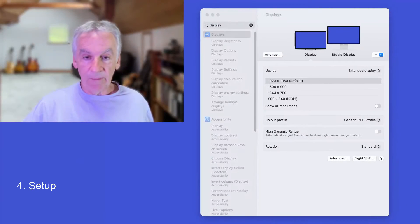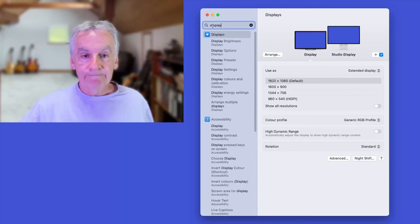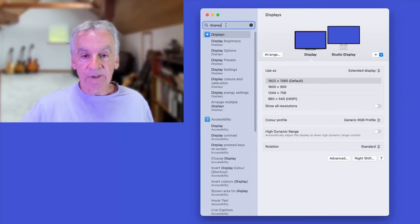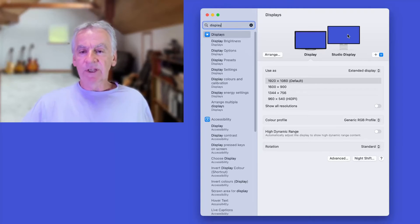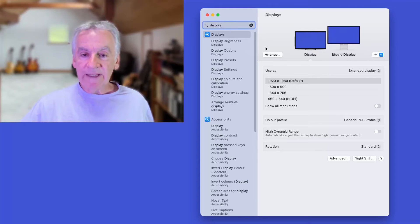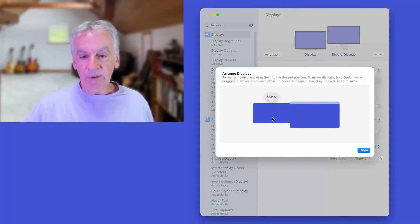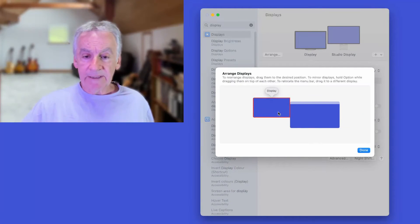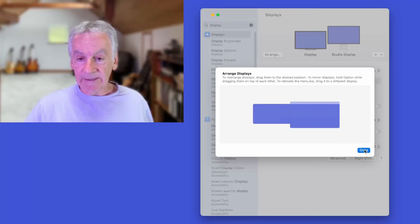Now that you've got the Uperfect monitor connected to your Mac, you need to open the settings window on the Mac. To find the displays menu, simply type display in the search box. You should now see your main Mac monitor and the Uperfect display. To arrange where these are, you can hit the arrange button. I've got the Uperfect monitor on the left but you can simply pick it up and put it wherever you physically have the monitor located.